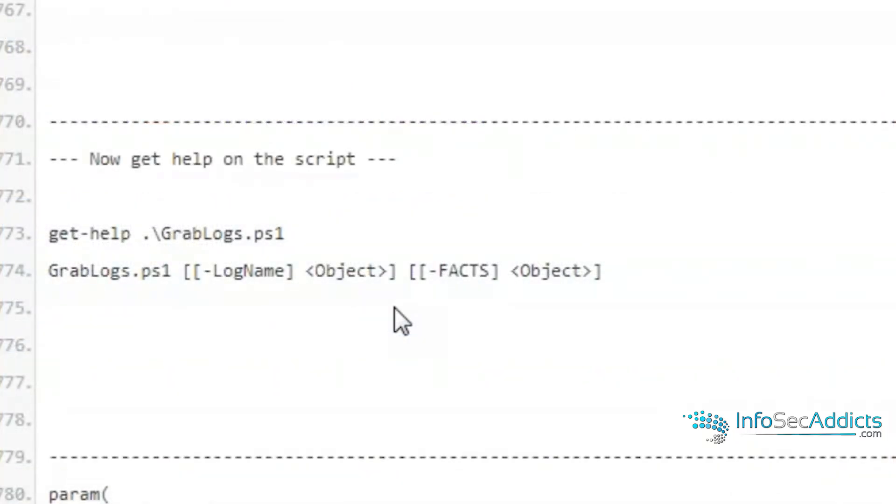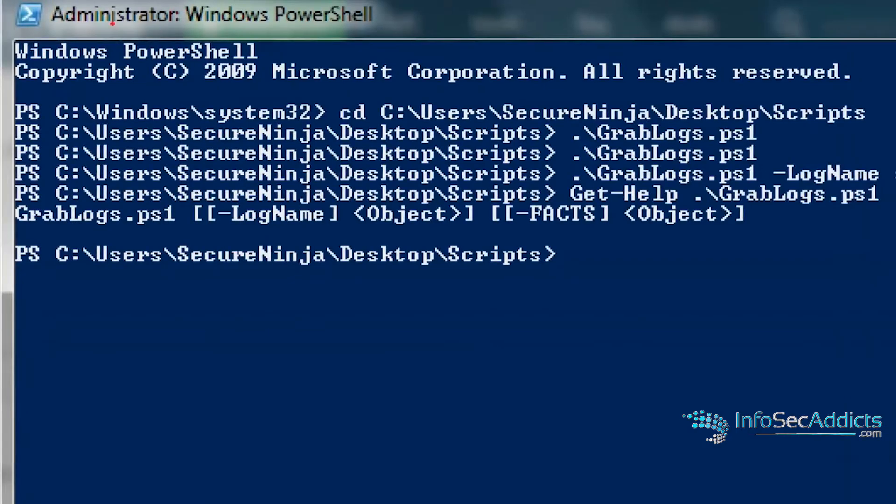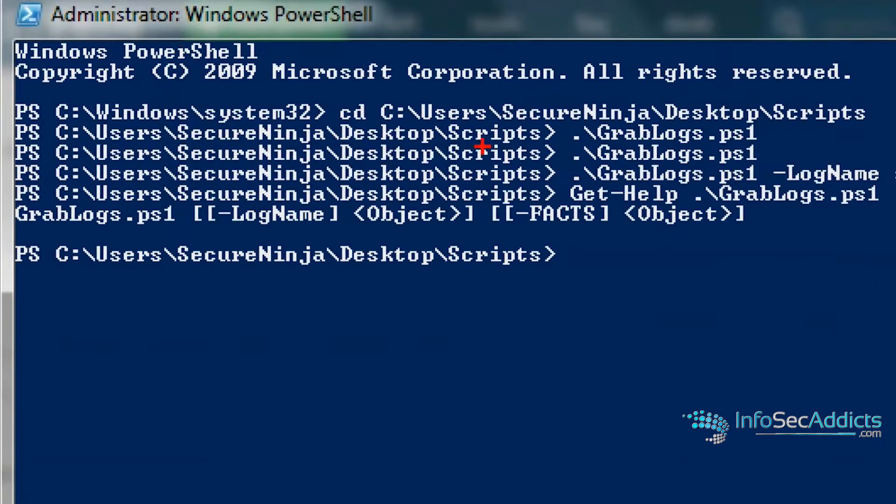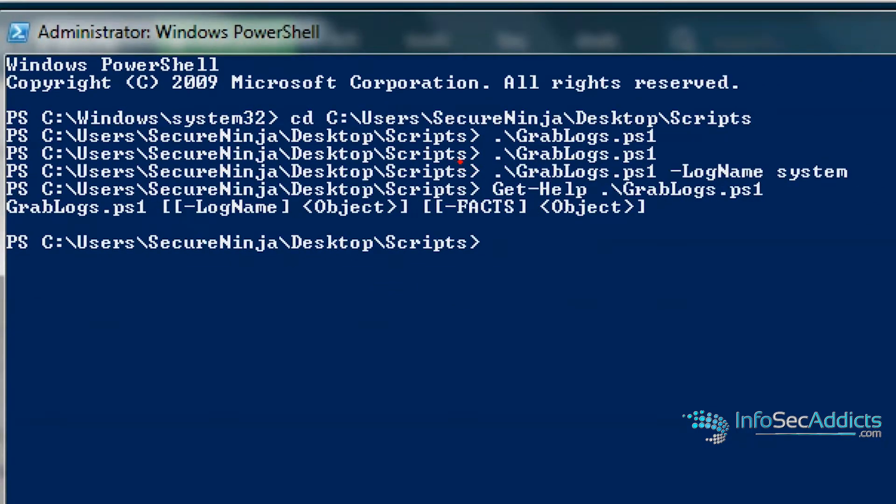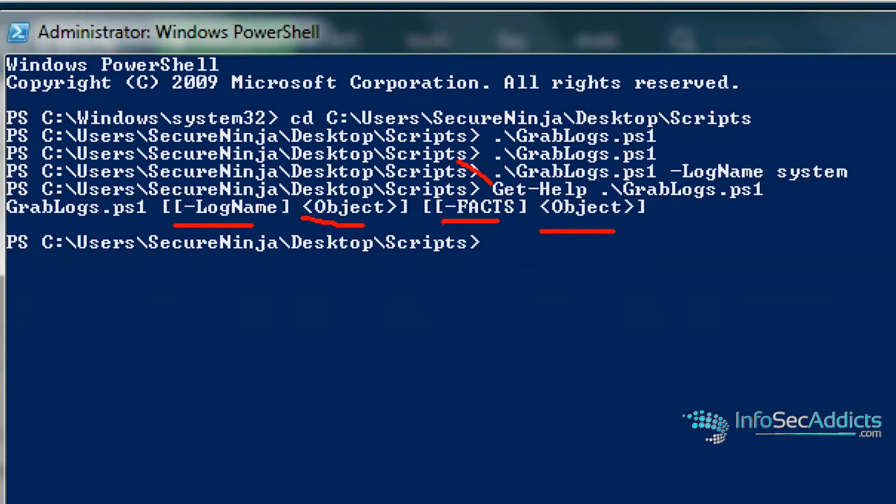Now what you can do, you can say let's throw in how to get help on the script. So now I can get help on grab logs. Now because I've built it that way, get help actually works.